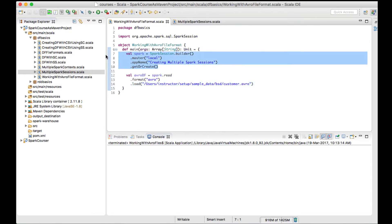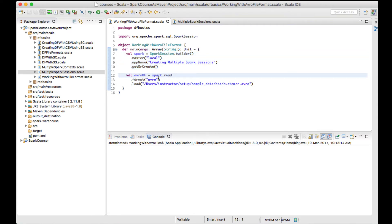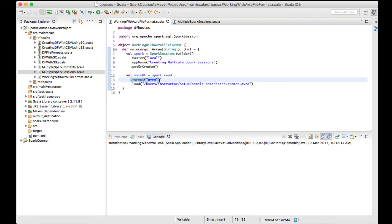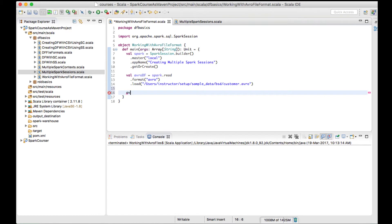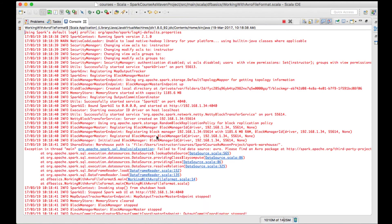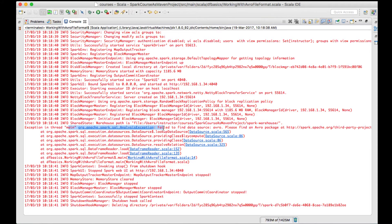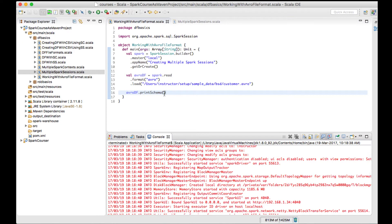I've created the Spark session and I'm trying to create a data frame with the Avro file format using dot.format('avro') and loading the file. Now let me try to print the schema with printSchema and run the job. We got an AnalysisException stating 'failed to find data source: avro' — Spark doesn't support Avro file format out of the box.